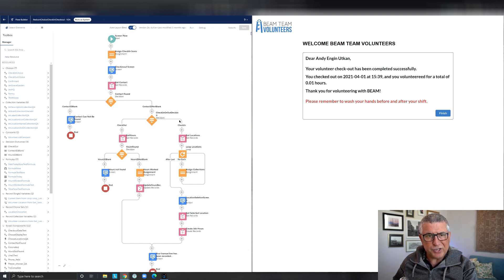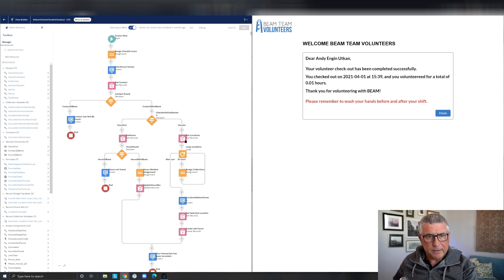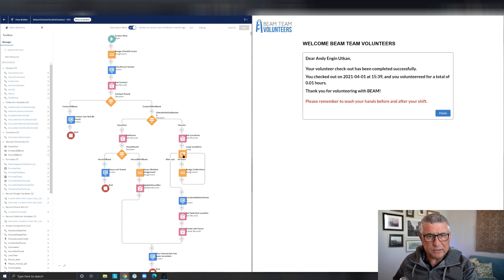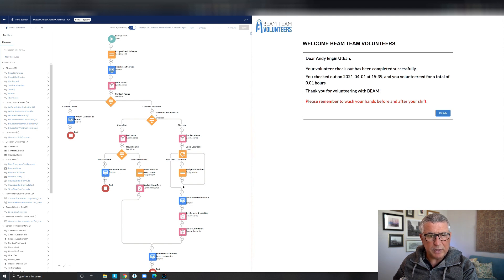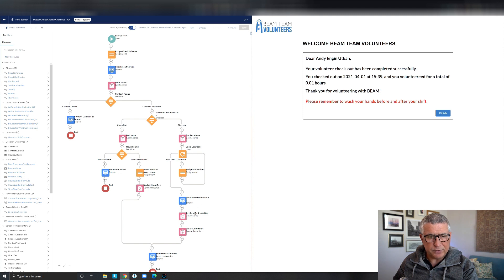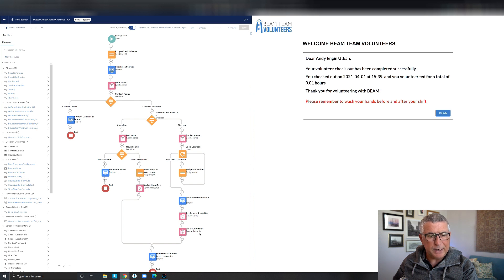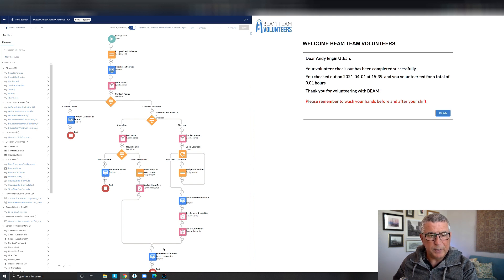If it's a check-in, it's going to retrieve all the locations which are records in the Salesforce system, assign those to a collection and display the choices along with their icons on the screen for the user to select the location and create an hours record where the check-in time is saved.